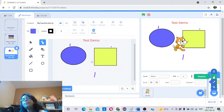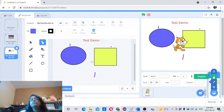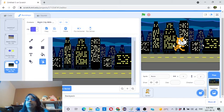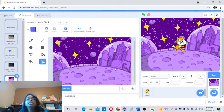The third option is the surprise backdrop. If you click it, Scratch will give you some backdrop — it can be anything, you don't know. It's a surprise for you. If you click again, you will get another backdrop.